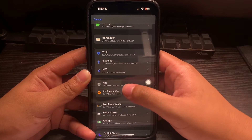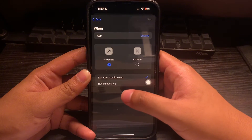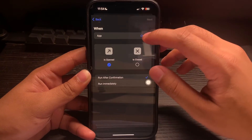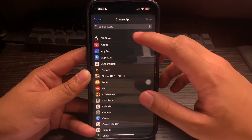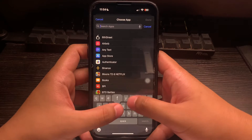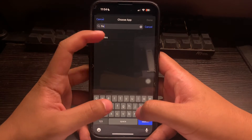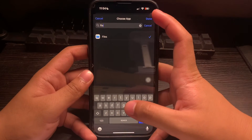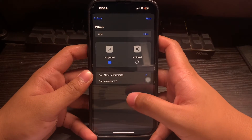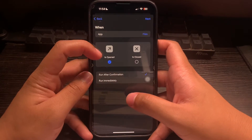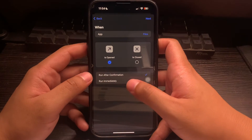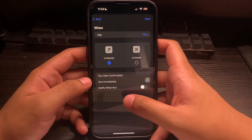Search for the app that you want to lock. For this example, we'll be locking Files. Click on Done and make sure that it is set to Is Opened and Run Immediately.